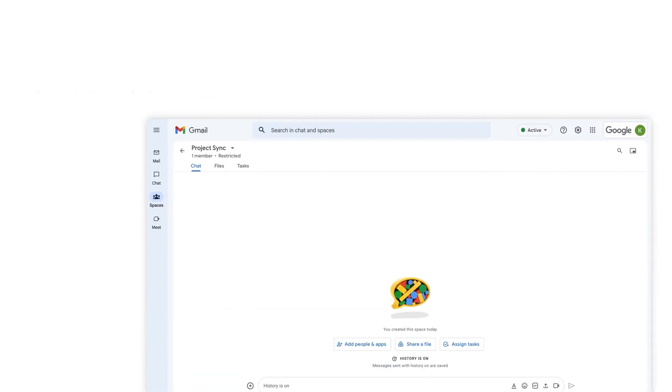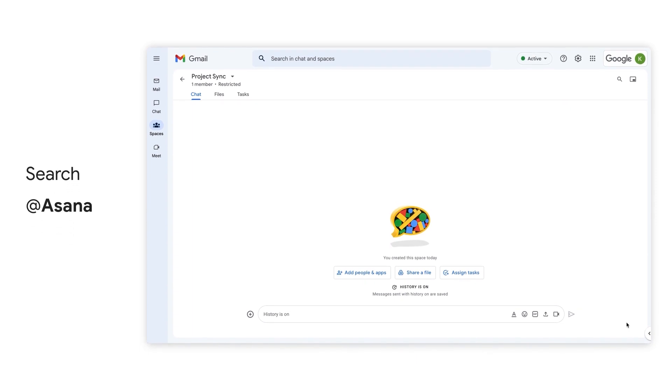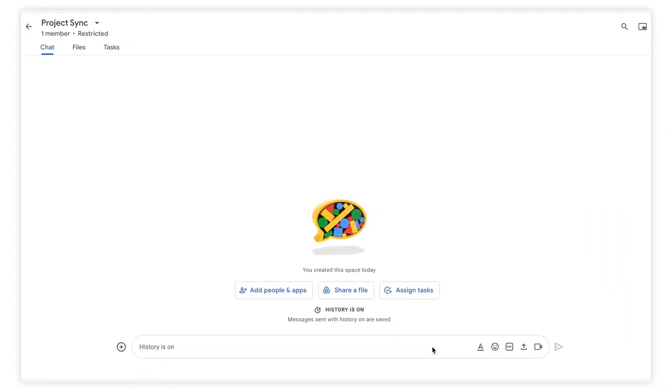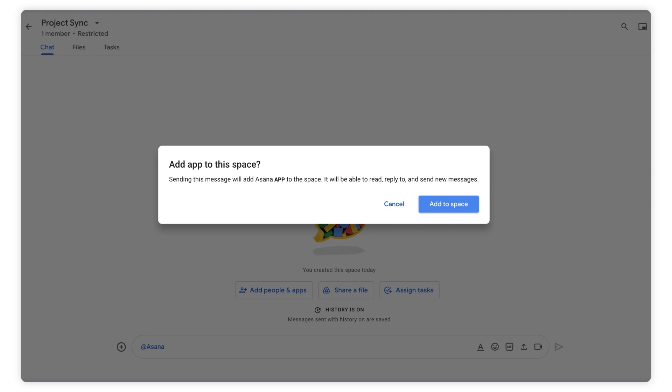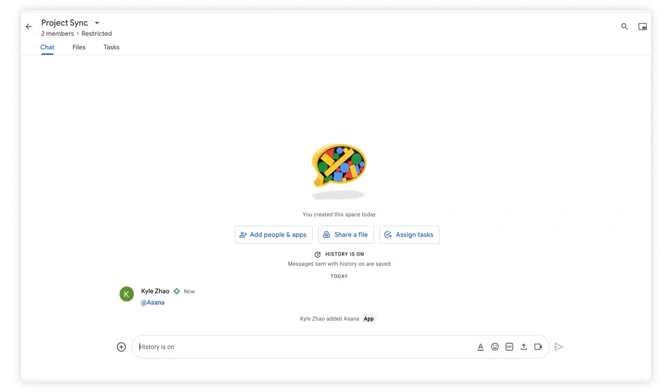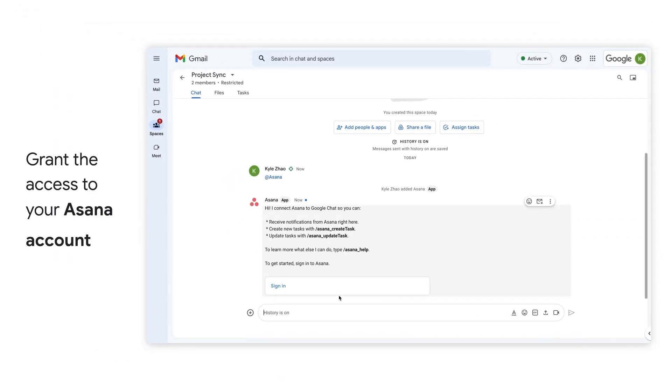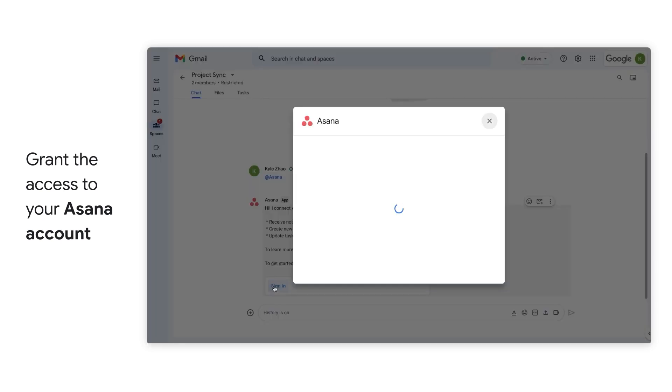So with that, let's get started. Open up Google Chat and let's add Asana to a conversation. If Asana for Google Chat access has already been enabled by your Workspace administrator, simply enter @Asana to add the app to the space or conversation you're currently in. And then select sign-in, which will kick off the setup flow.